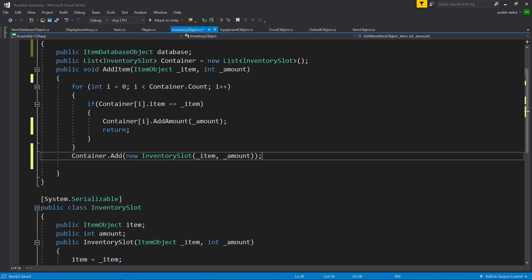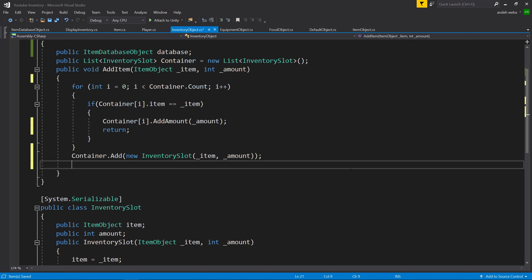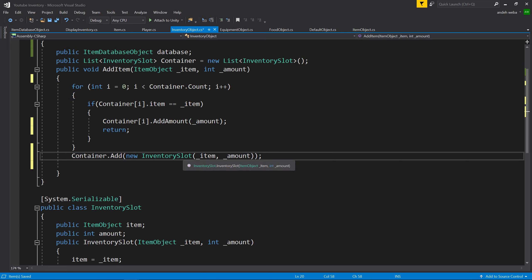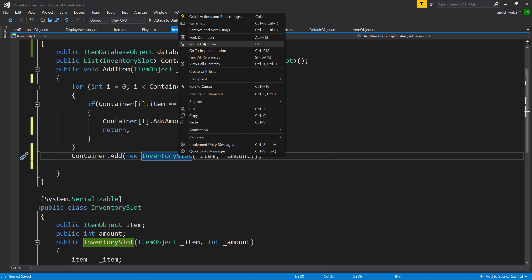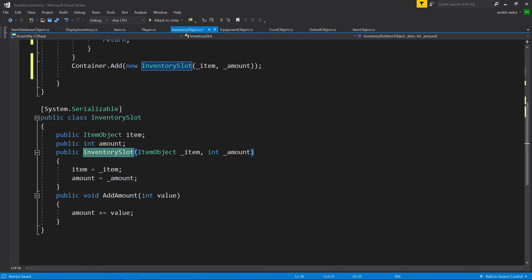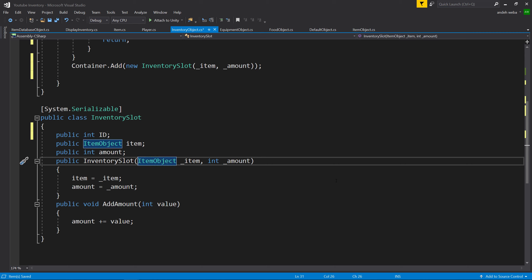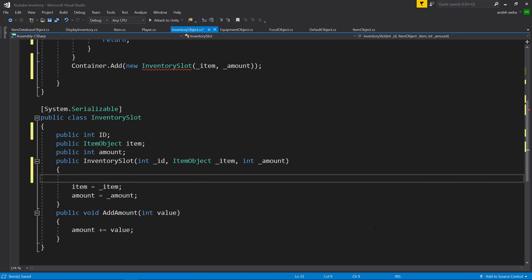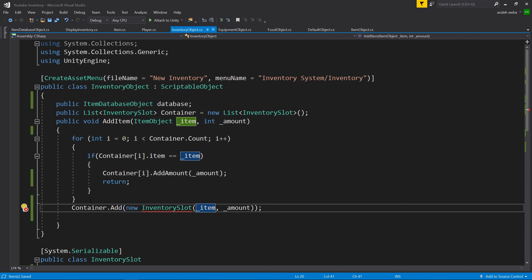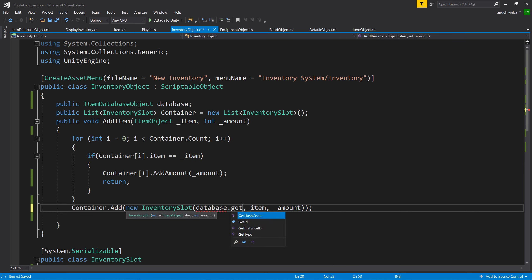Now that we have our database added as a public variable, let's do something with it. On container.AddNewInventorySlot, we're going to push the ID of that item into the inventory. So let's go into the InventorySlot class and create a new variable called public int id. Inside of our constructor, we'll say int _id and then set id equals _id when it's created. Now right here we need to put the ID of the object, and the easiest way to get it is by saying database.getID with _item.